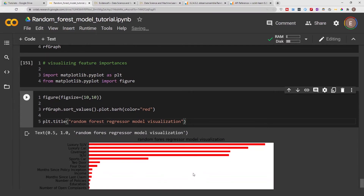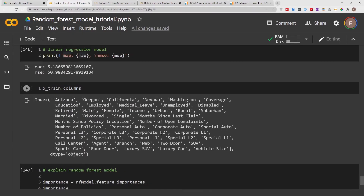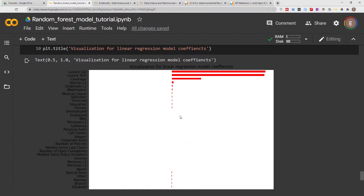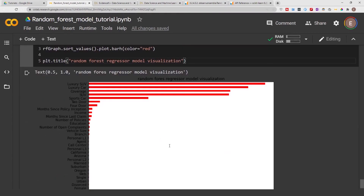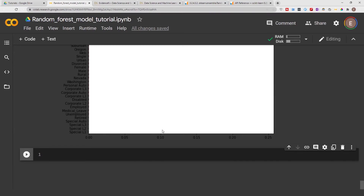This is similar to what we got with the linear regression model. If I scroll back up you can see the chart for the linear regression model — I showed you how to create and explain that model in a different video, so check those out. Having a luxury SUV or a luxury car, along with the type of coverage you have, are the main factors in your insurance premium. The linear regression model also shows which factors increase versus decrease your insurance premium, while the random forest feature importances show that these car types have an impact regardless of direction.